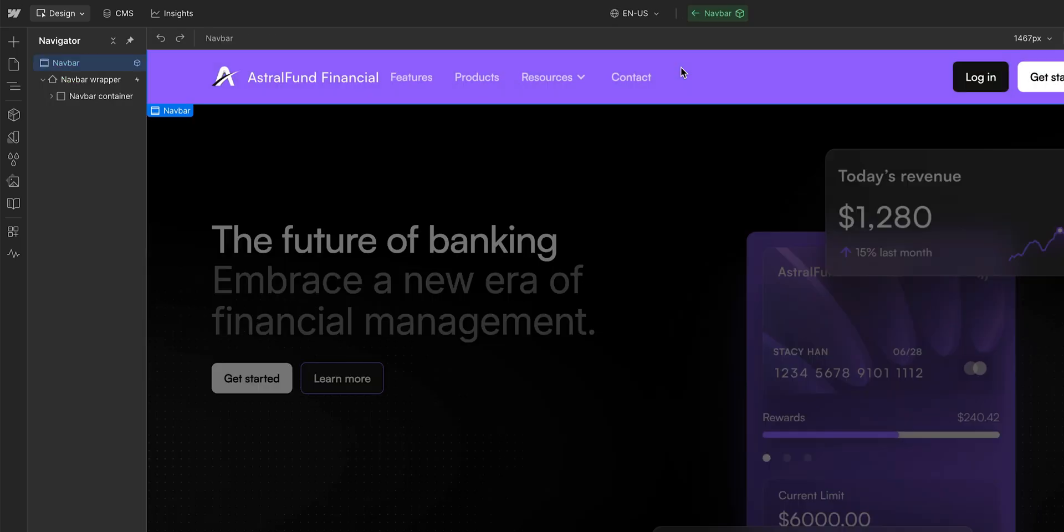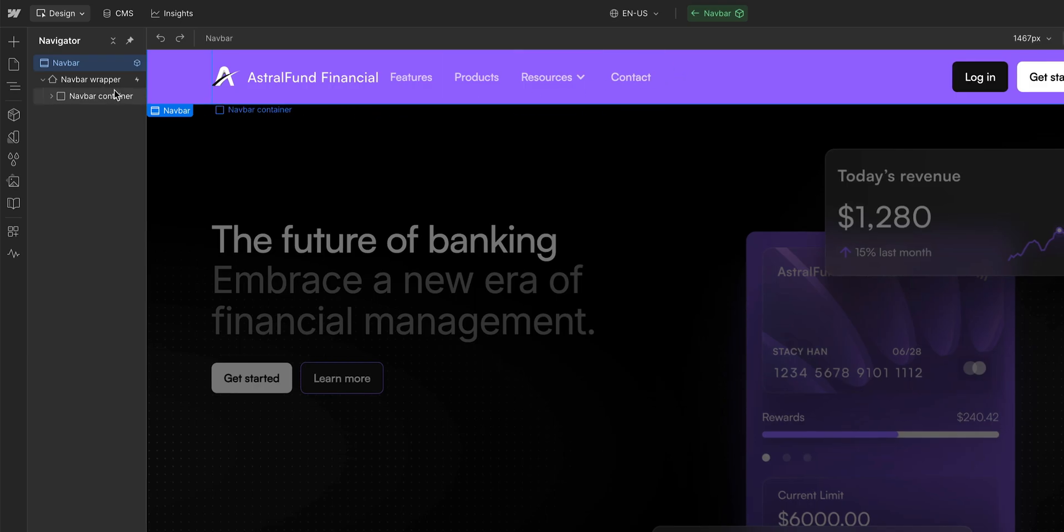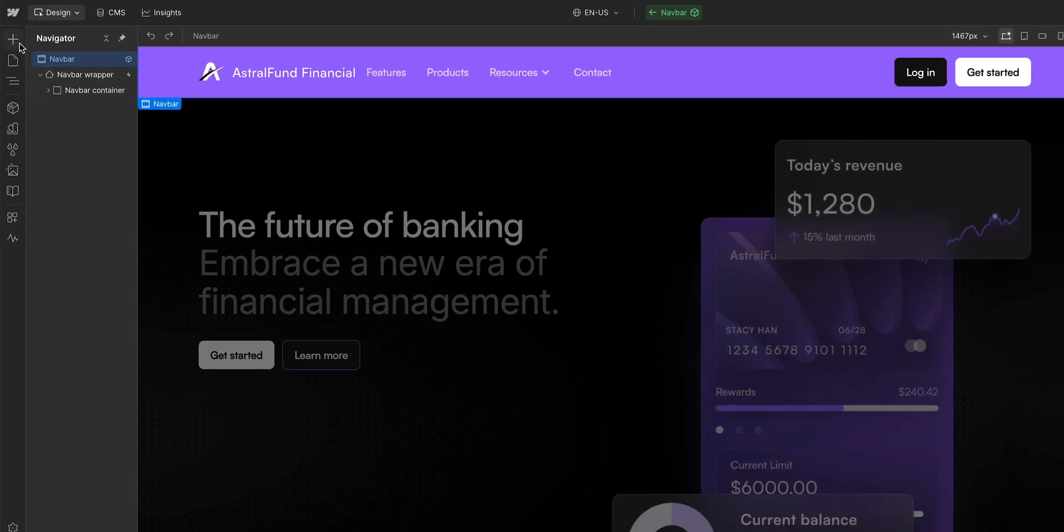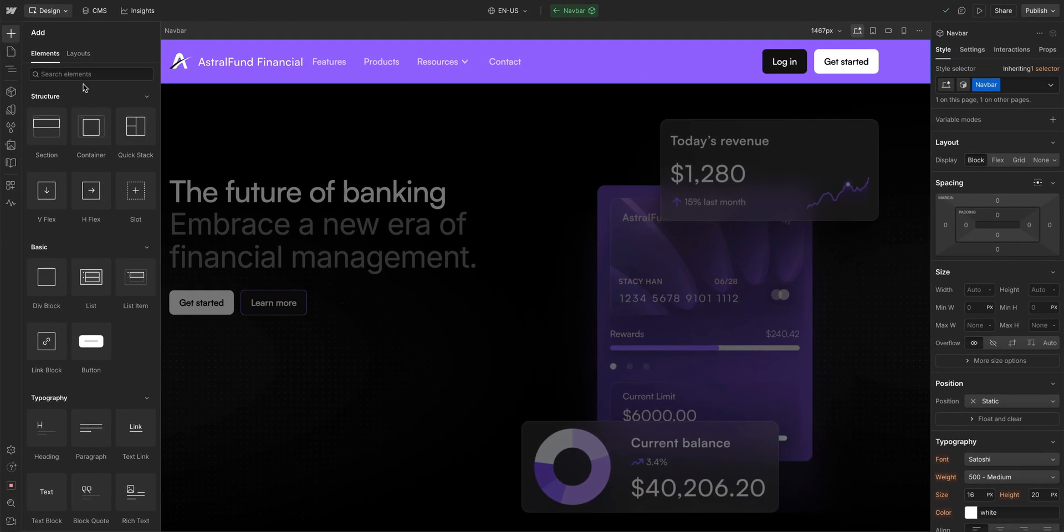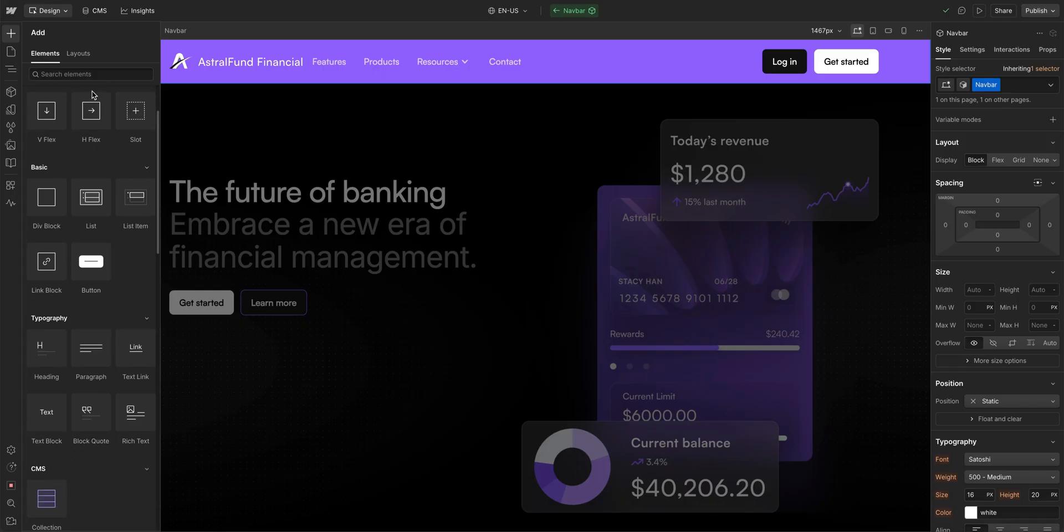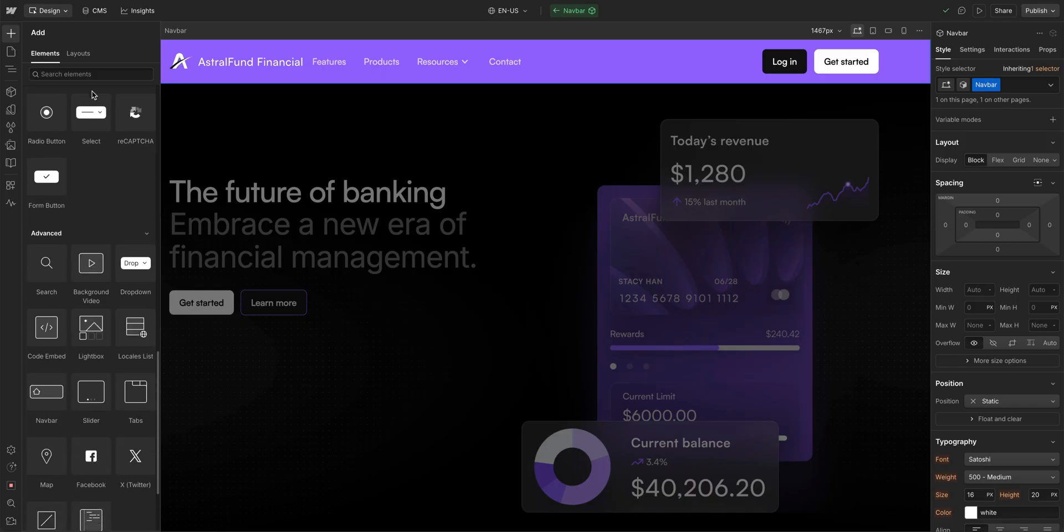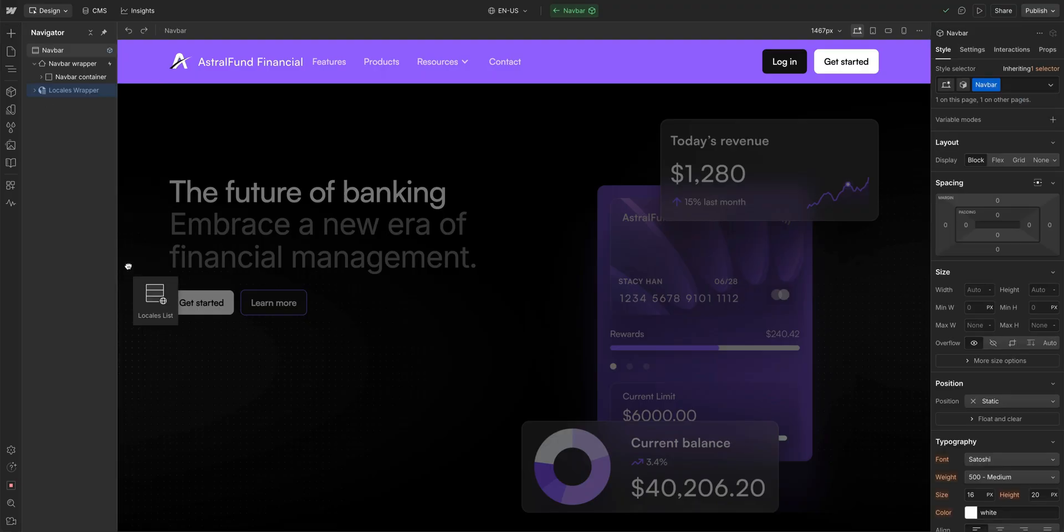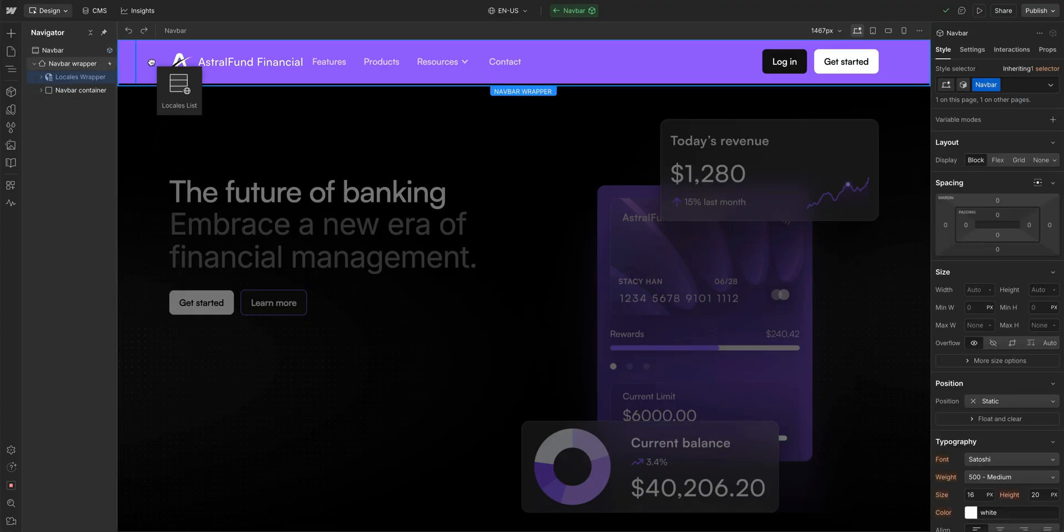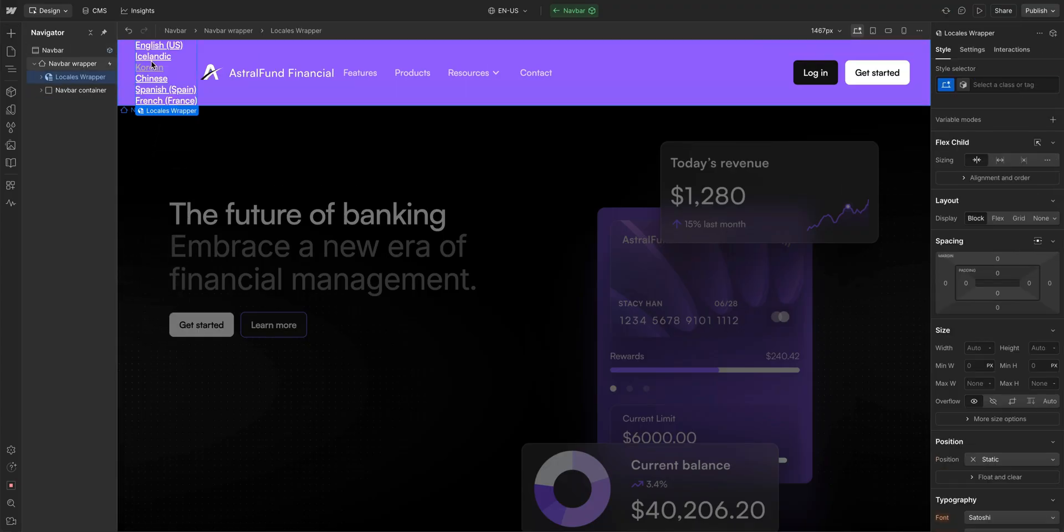Because it's a component, any changes here will affect all instances of this component. And then we'll go over to our add panel, and scroll down and find the locales list element. And once we do, we can drag it anywhere we want in the navbar. But for now, let's drag it right here, next to the nav container. And that's it!